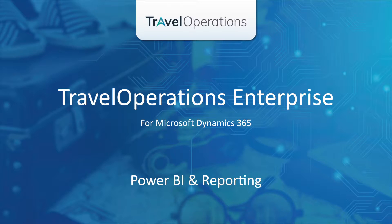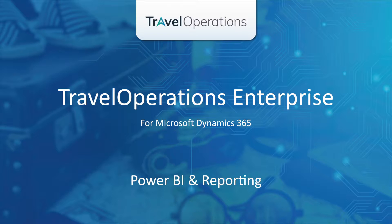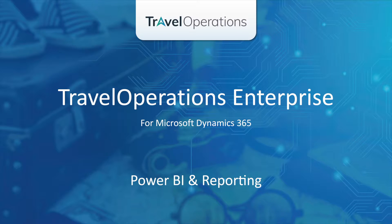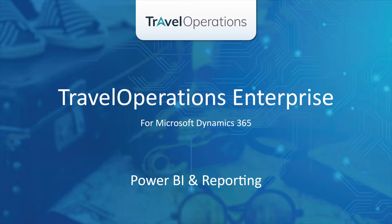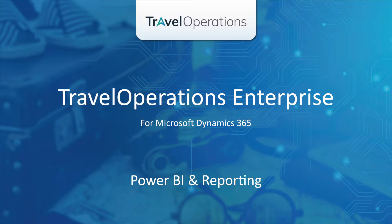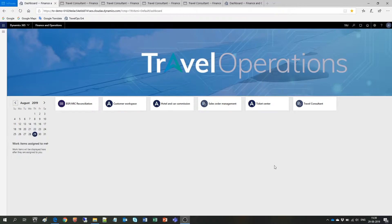Travel Operations Enterprise is a complete mid- and back-office solution built on Microsoft Dynamics 365. What does this mean for you? It means that you are getting all the standard functionality delivered by Microsoft, but also a complete set of travel-specific features developed by Travel Operations that is validated and certified by Microsoft.